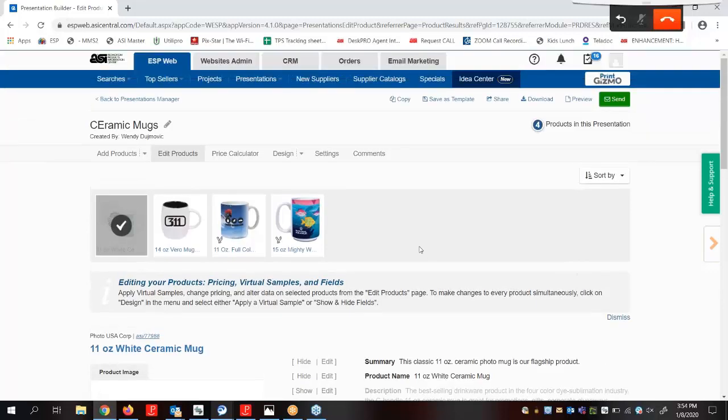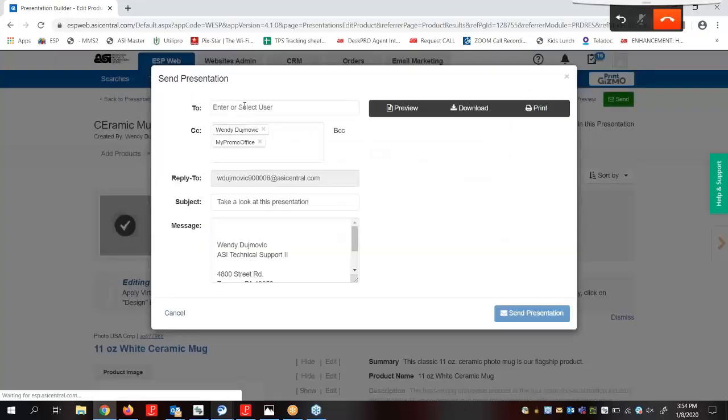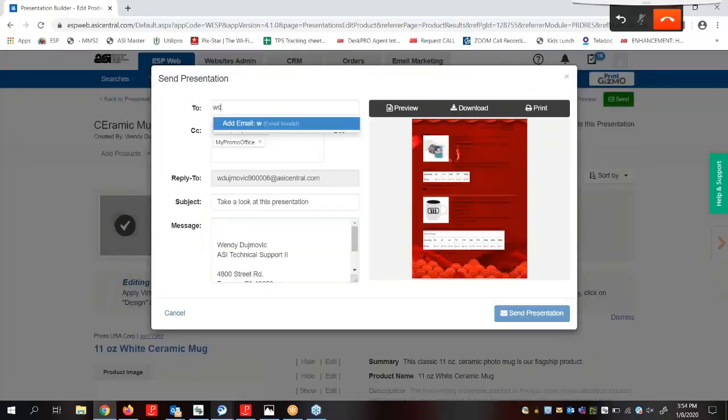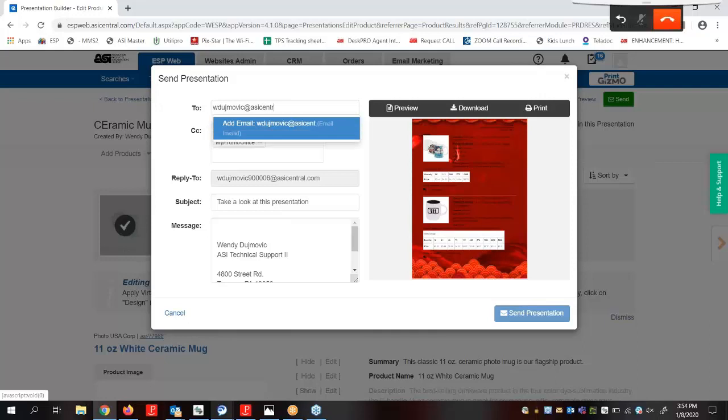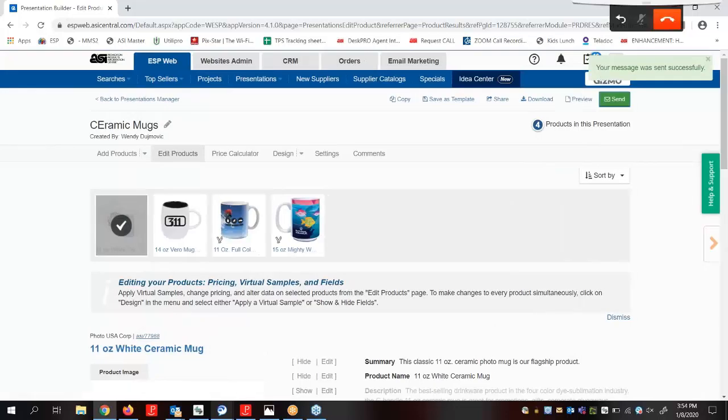After we've finished configuring the presentation, let's send it to our customer. We can click on Send and enter their email address. And then I can go ahead and click on Send Presentation, and that's it. The presentation is on the way.